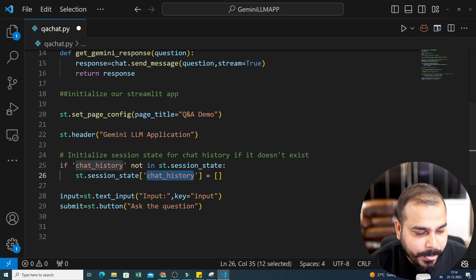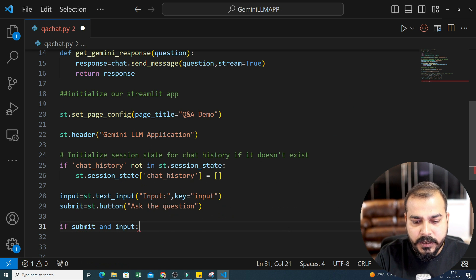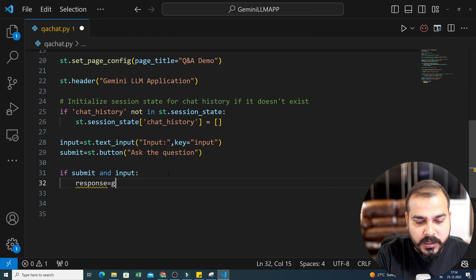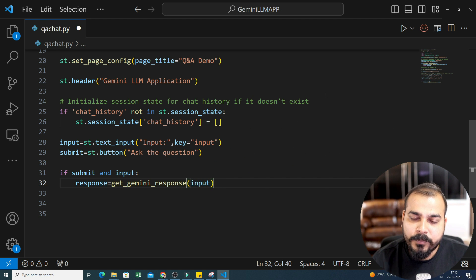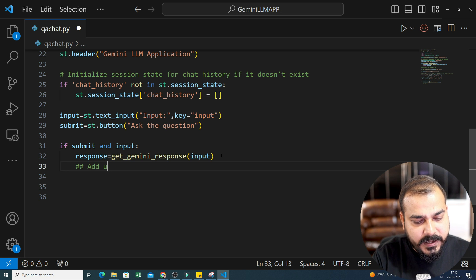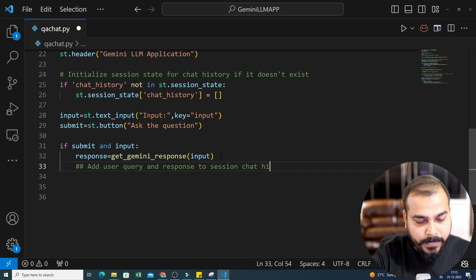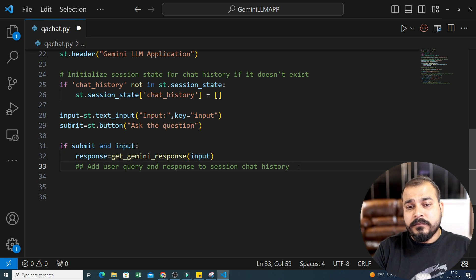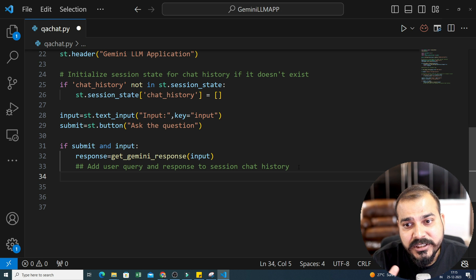If both conditions are satisfied, I will go ahead and call my get_gemini_response function, passing the input — whatever input I am giving. As soon as it calls this function, it goes and gets the response. The next thing is to add the user query and response to the session chat history. As soon as the user gives input and we get the output, we are going to save this in our chat_history session state.